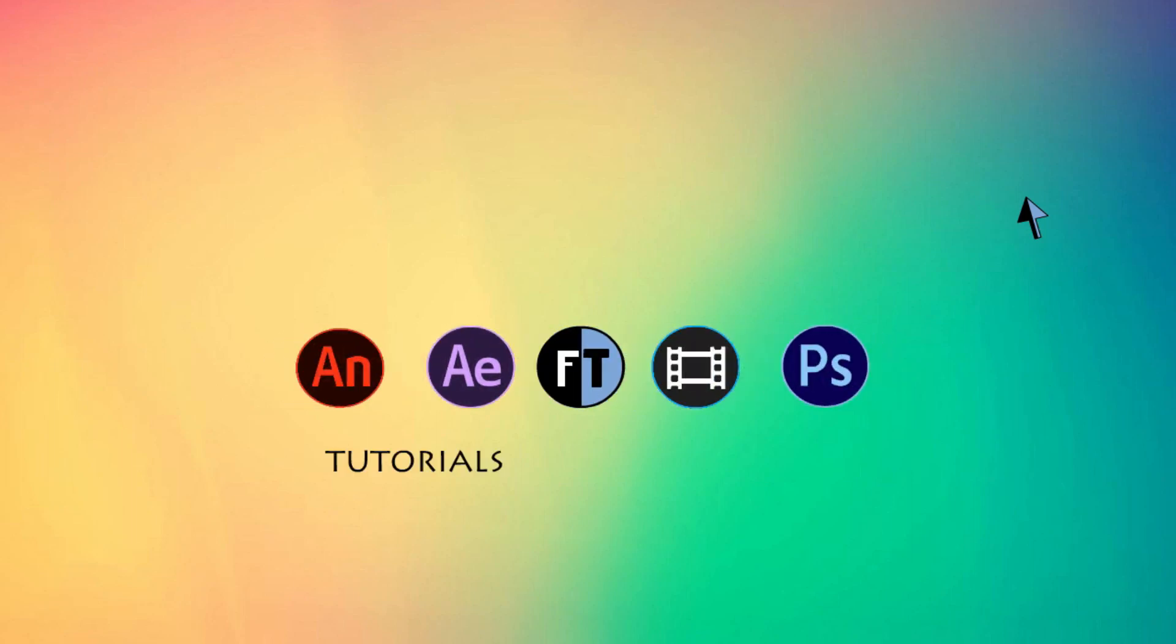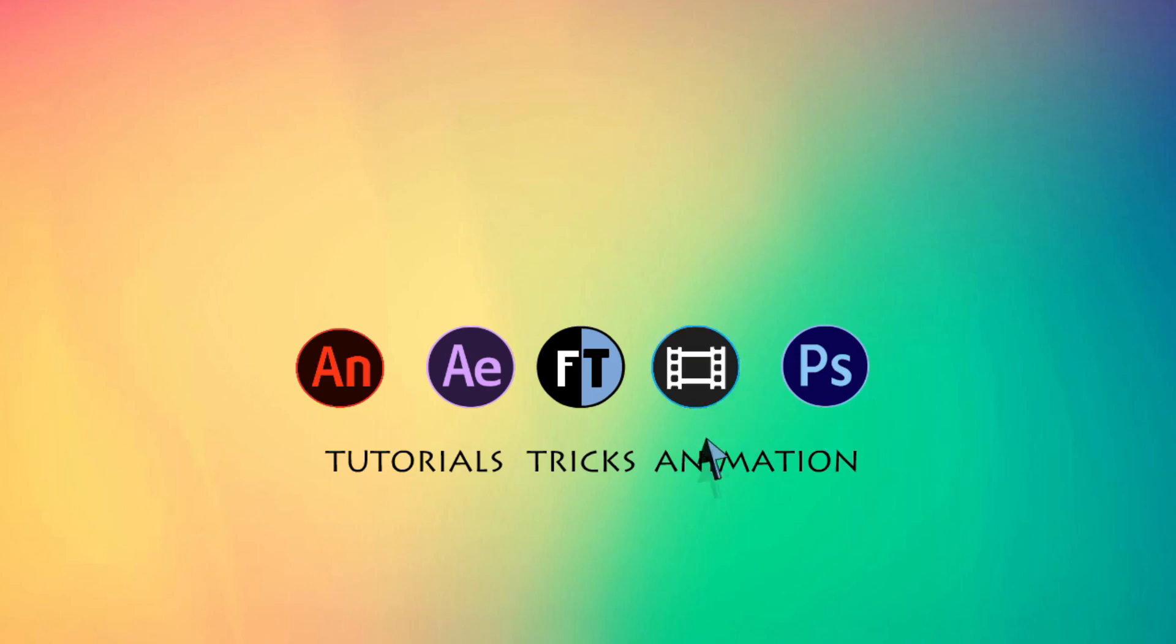Hey welcome to another Sony Vegas tutorial. If you haven't subscribed yet, press that red button to stay updated. Let's see what we are going to create today.